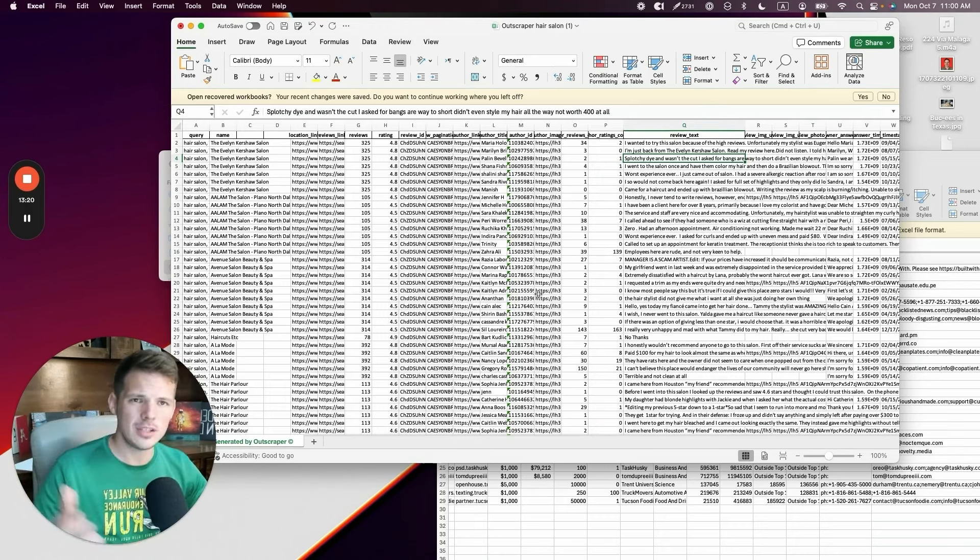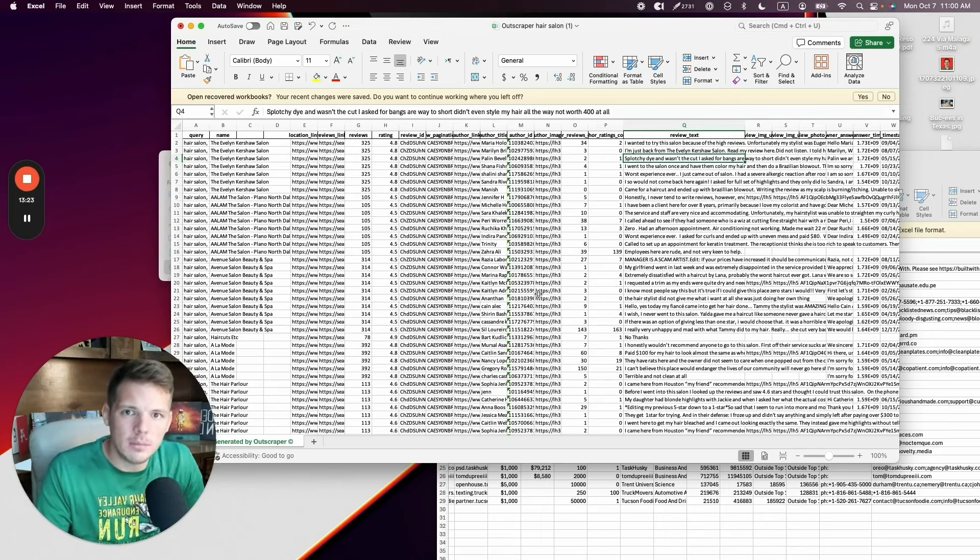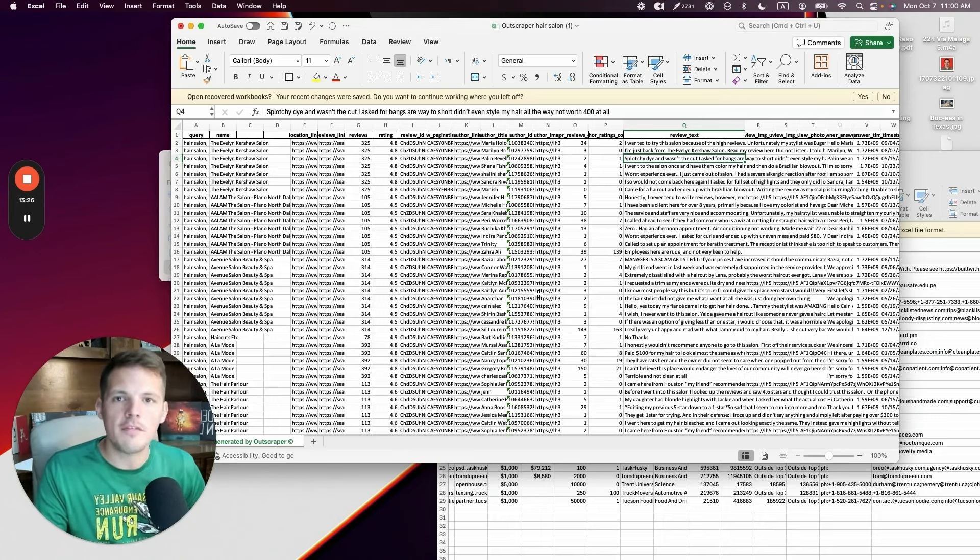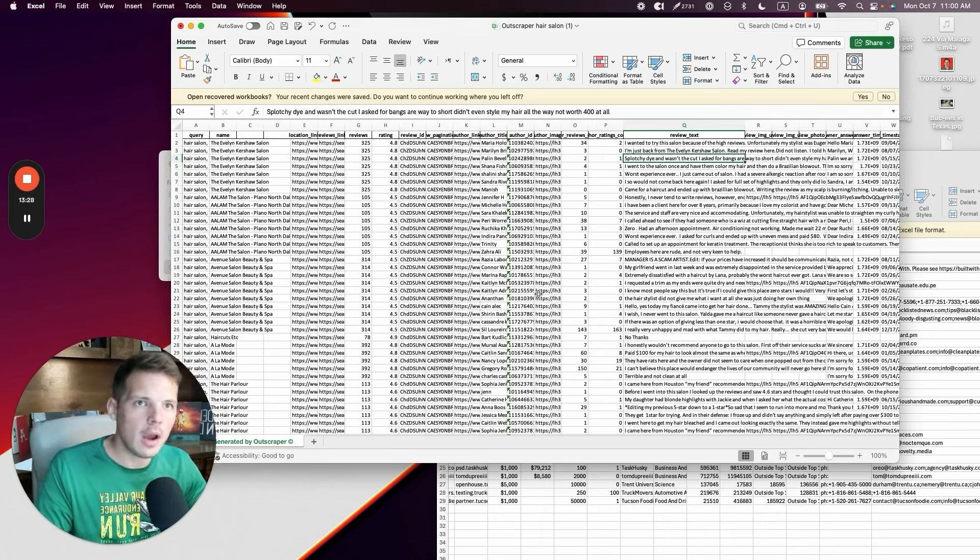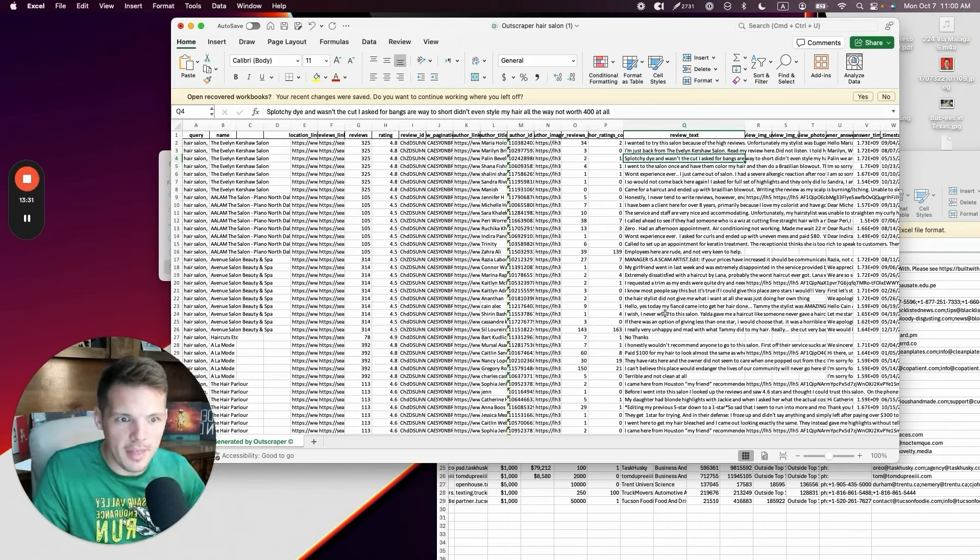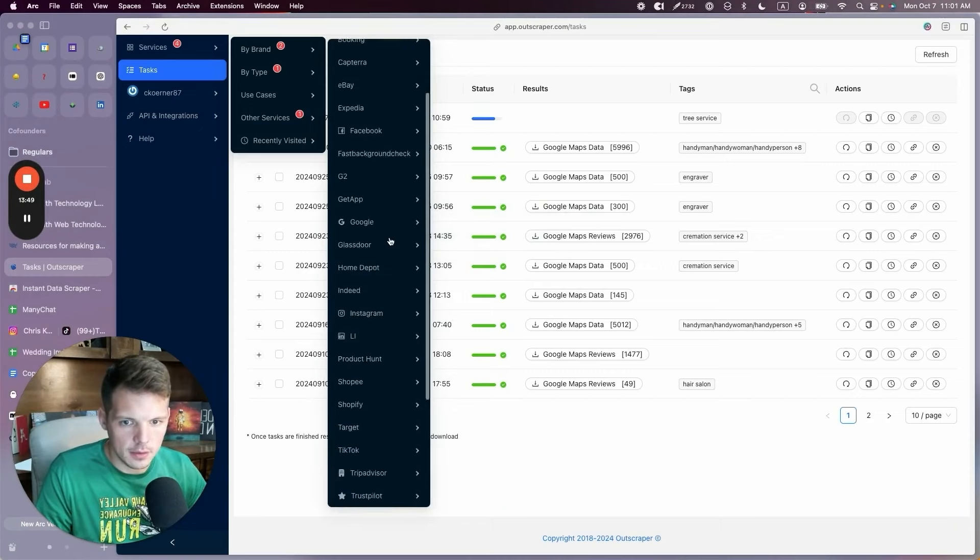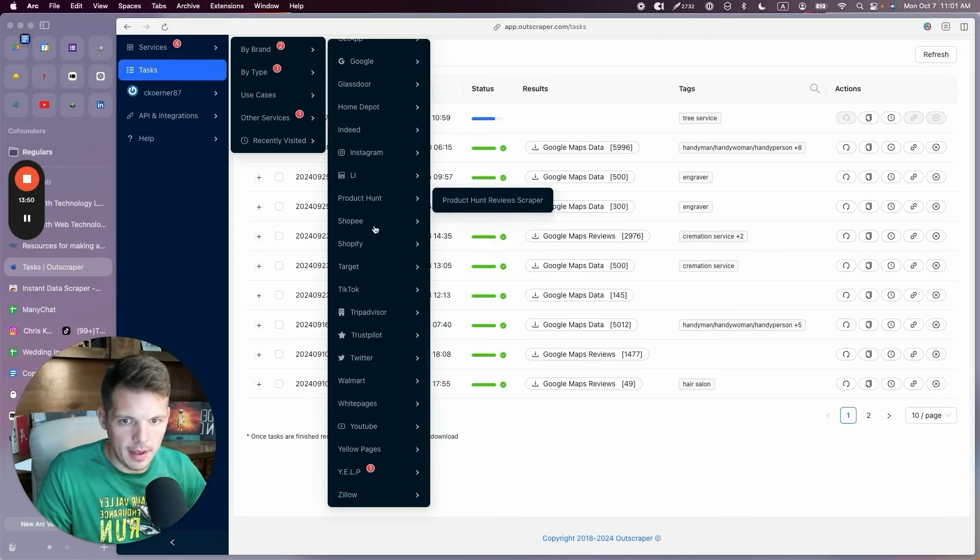And then you can paste that into ChatGPT and look for patterns and then use those patterns in your cold outreach to those businesses. Like, hey, I noticed that you have a hair salon but people always complain that you don't have any openings. How do we fix that for you? How can I help you fix that? Or they always complain that there's hair on the ground. Maybe you should sweep up all that hair. Here's some of the other things you can do with OutScraper.